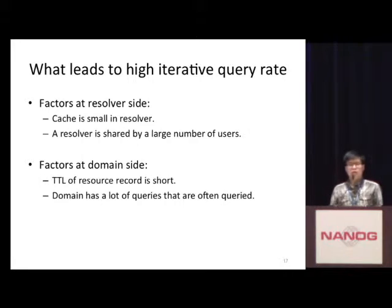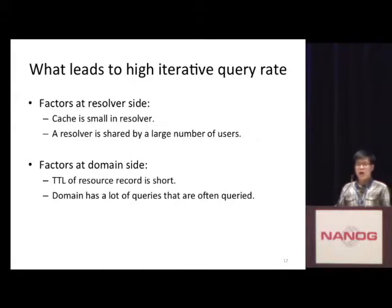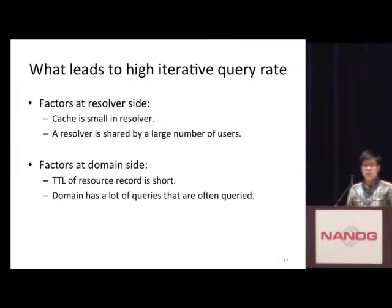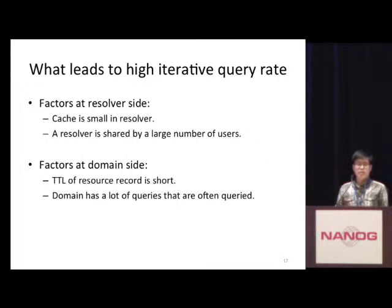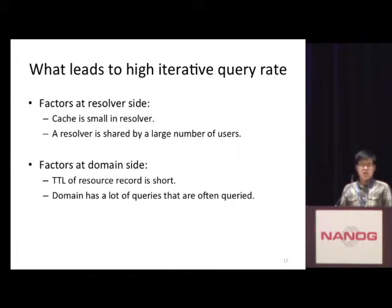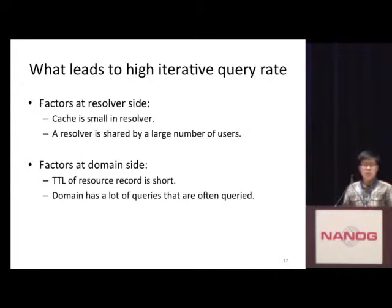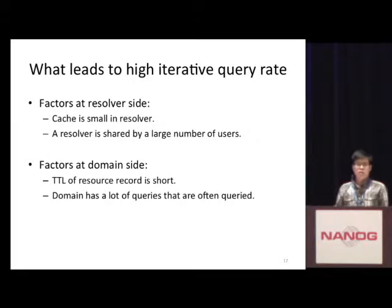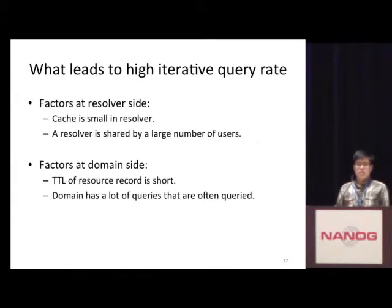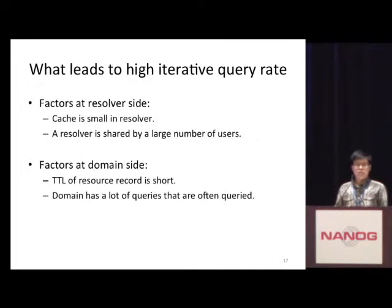We need to consider the factors that cause high iterative query rates between the cache resolver and the DNS domain. On the cache resolver side, if the resolver does not have a large cache or serves a lot of users, it probably generates a lot of queries in a short time. On the domain side, if the TTL of the DNS records is very short, or the domain is very popular like .com with a lot of DNS records to be queried, then this domain may trigger a lot of queries.